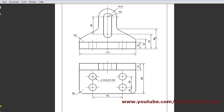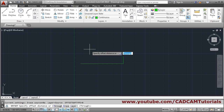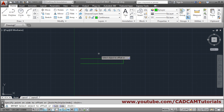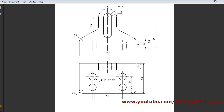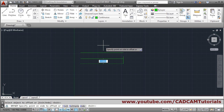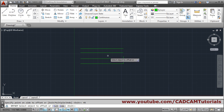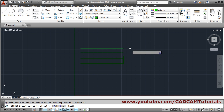Use the Offset command. First offset distance is 15 — press Enter, select the object, give the direction, and click. Next offset is 33 — key in 33, press Enter, select the line, give direction. Then distance of 45 — press Enter. So offsets at 15, 33, and 45 are done.